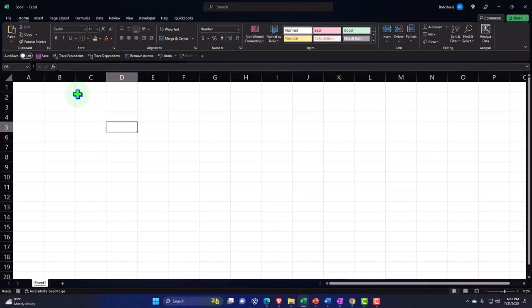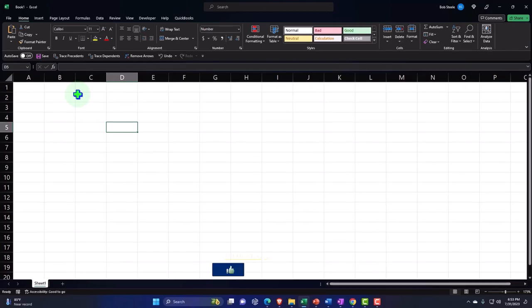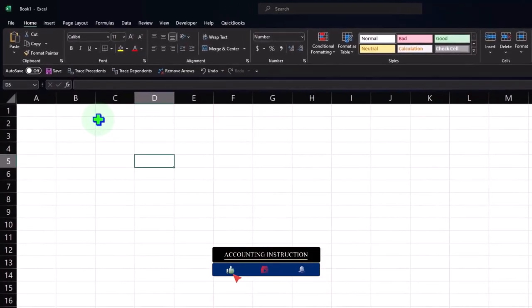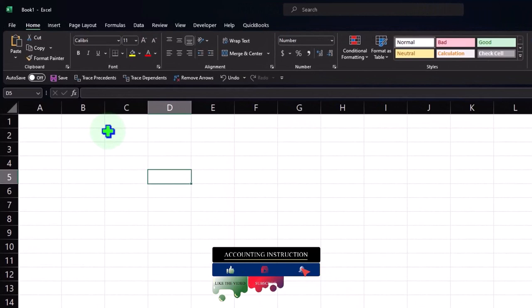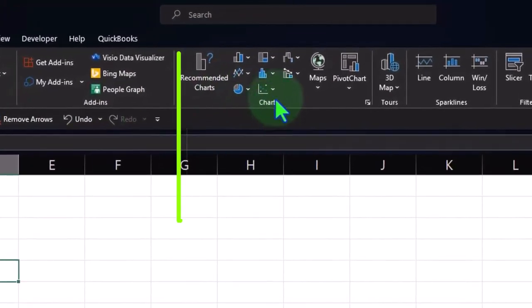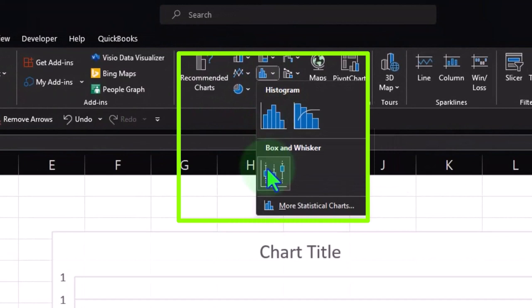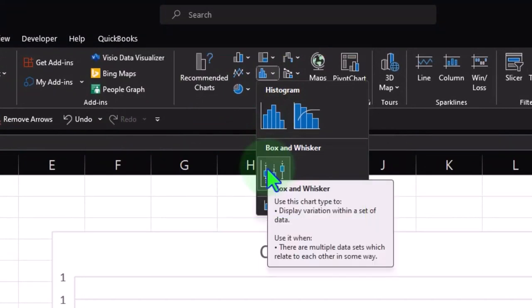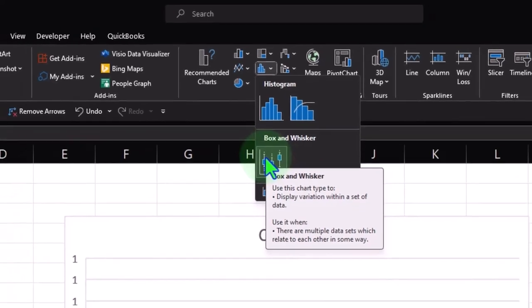Starting with a blank Excel worksheet, we're going to put together a data set within Excel so we can then use that data to apply and practice our statistical tools. Oftentimes people might be thinking they'd like to practice statistical analysis tools within Excel — like the average function, the median function, the quartiles — or go into the insert tab to insert a histogram or a box and whiskers chart. But they don't have any data to do that with, and many times that's a stopping point. However, it shouldn't be, because there are many different resources we can use to get the data.